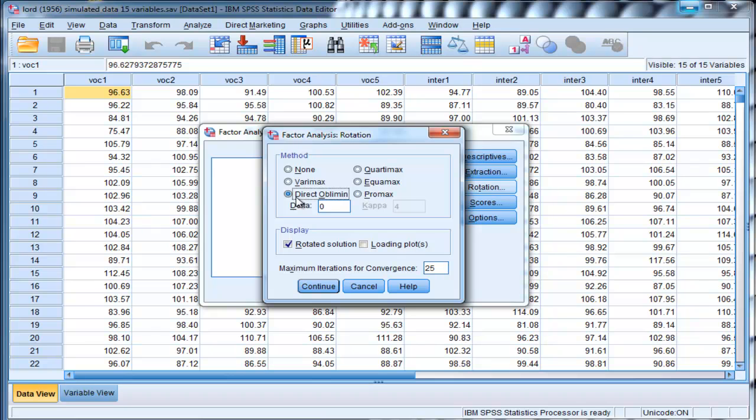Or you'll get an orthogonal solution if that's most accurate. Direct oblimin is the best of both worlds. You can get an orthogonal or oblique solution. I always want the option, I want the data to tell me what the solution should be in an exploratory factor analysis and in addition to a partial confirmatory factor analysis. Click on direct oblimin and click continue.